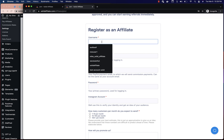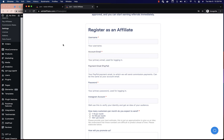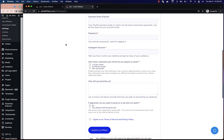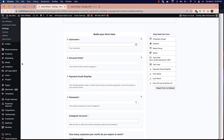So now whenever an affiliate submits this application, it'll go through the Solid Affiliate system and all these fields will appear on their affiliate account. I'll show you an example of that.